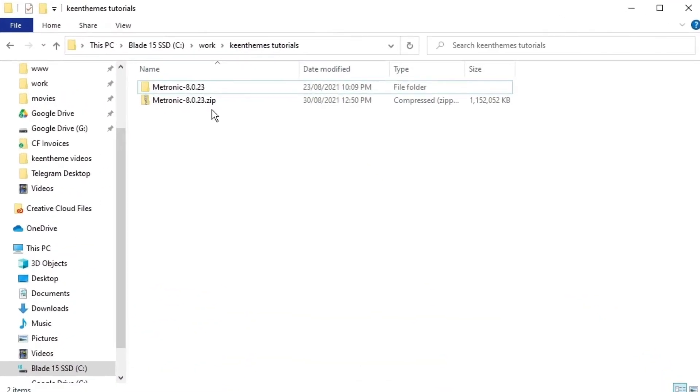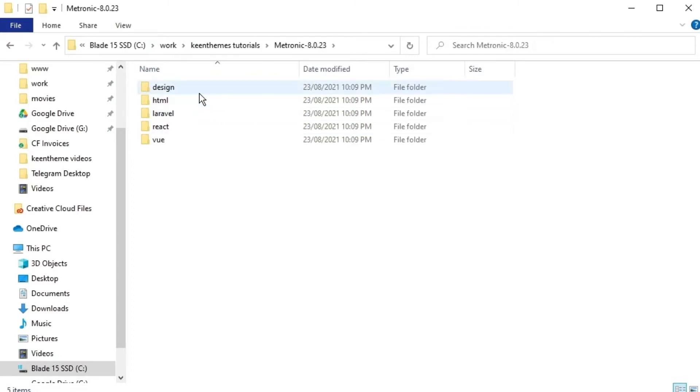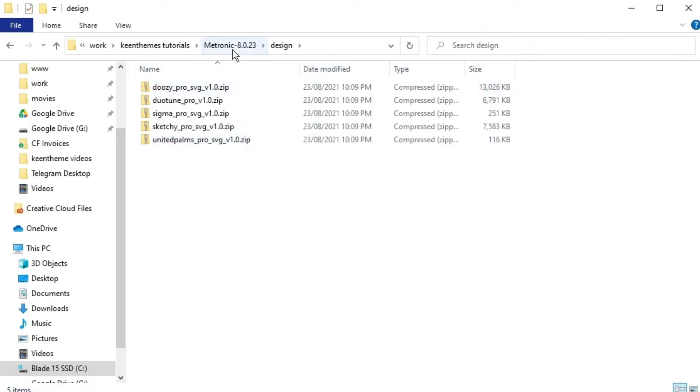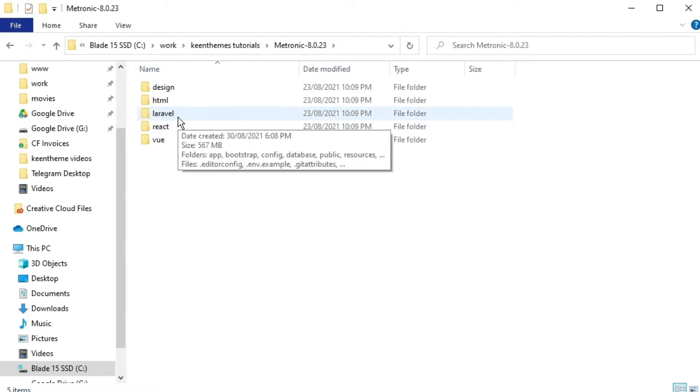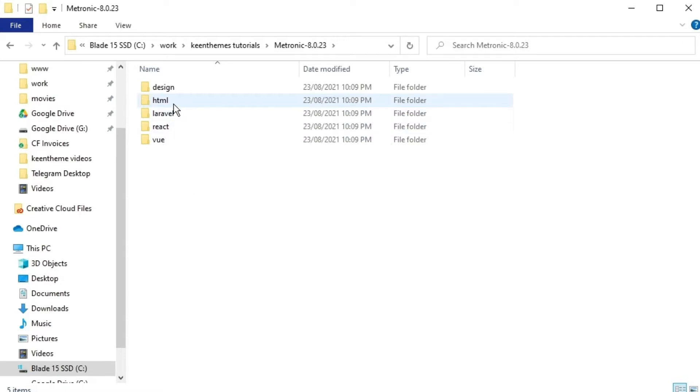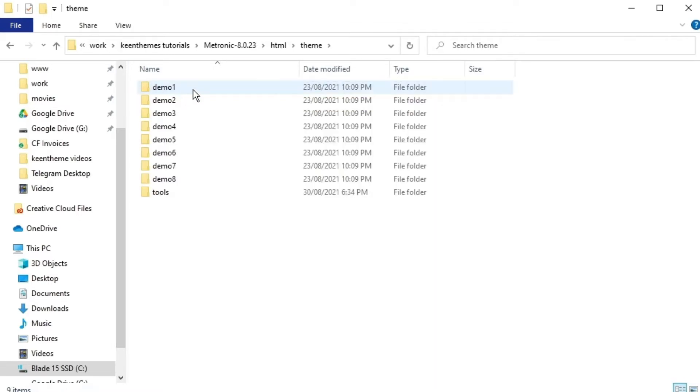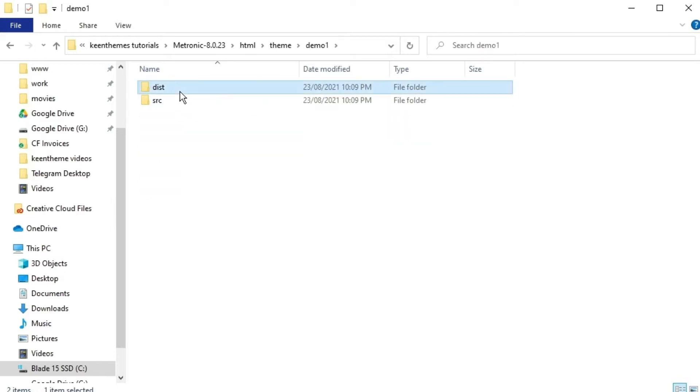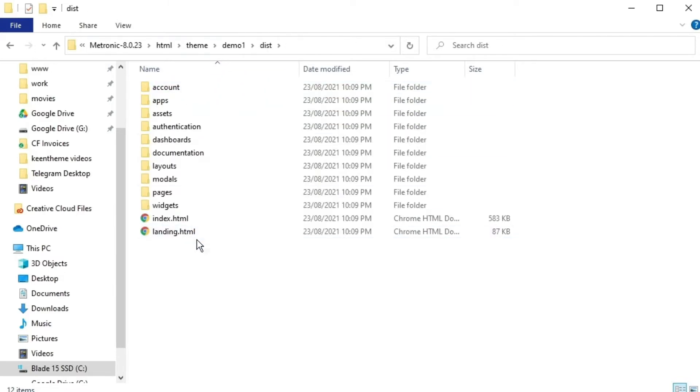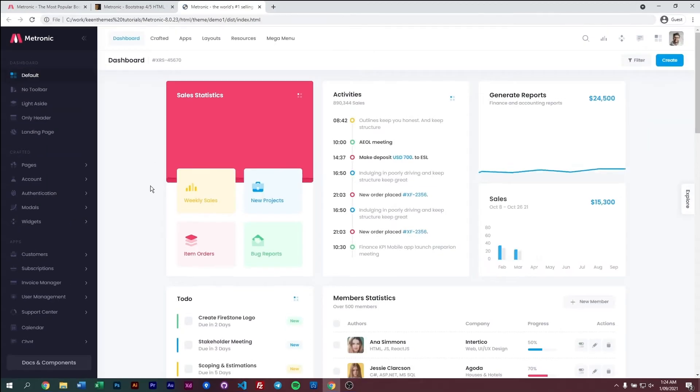Once you've done that, it should look something like this. Let's go ahead and unzip it and then go into our file, and then we have five main folders here. The design folder is where we keep all of our designs for Metronic 8, and then we have four versions of Metronic. In this video, we're talking about the JavaScript structure for the HTML version. So let's go ahead into HTML, go to Themes, and we're just going to select number one for this video, and go into our disk, and open up our index into our browser.